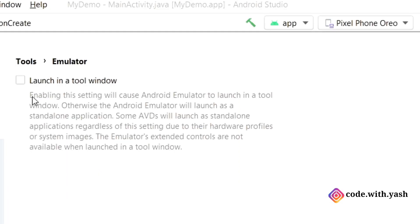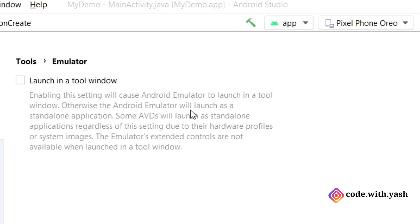Also there's one message here which is very important. Like, enabling this setting will cause Android emulator to launch in a tool window. Otherwise, the Android emulator will launch as a standalone application which we have seen earlier.